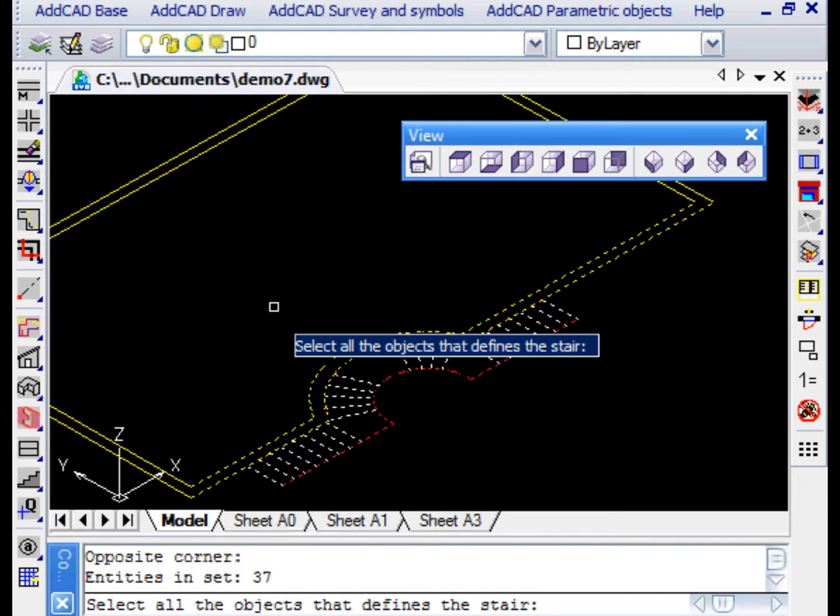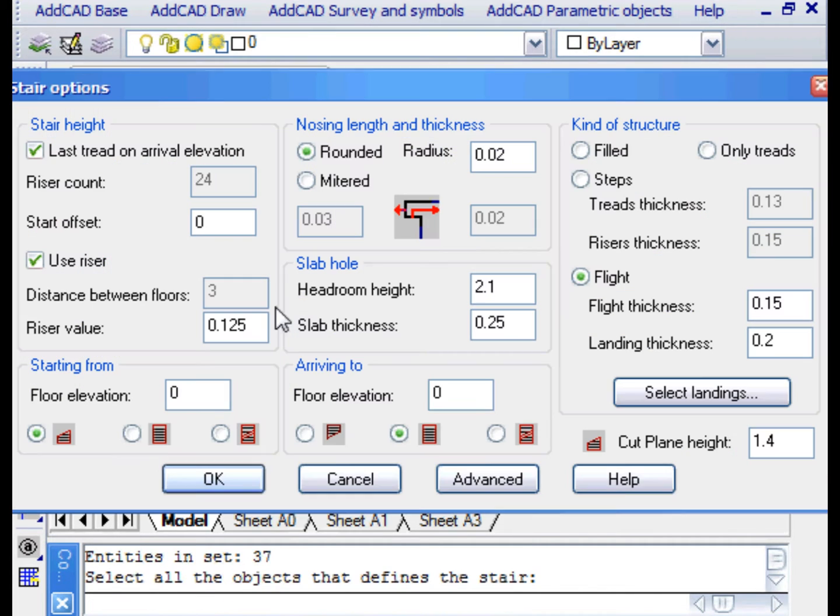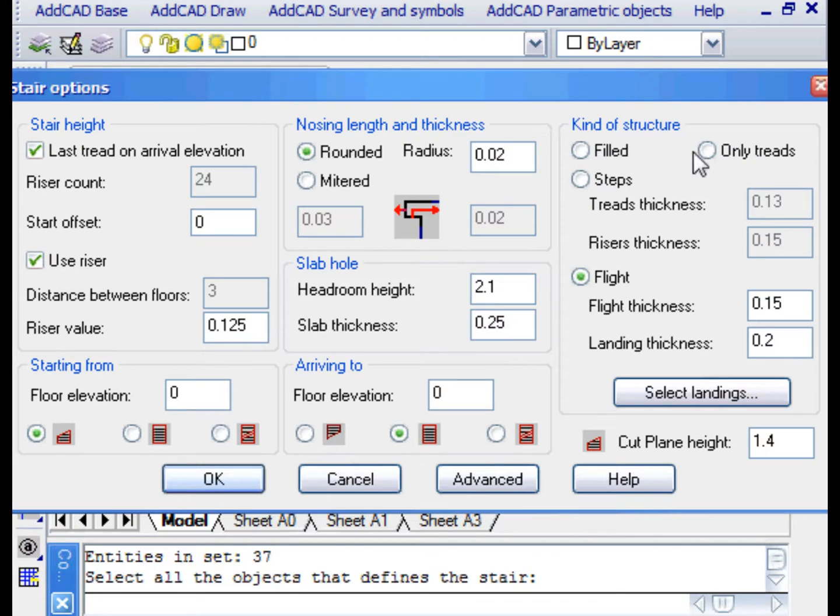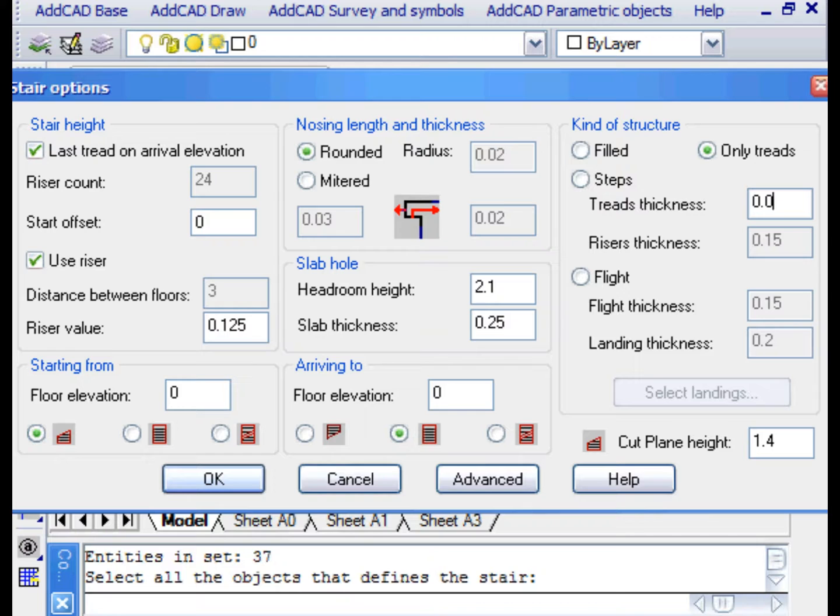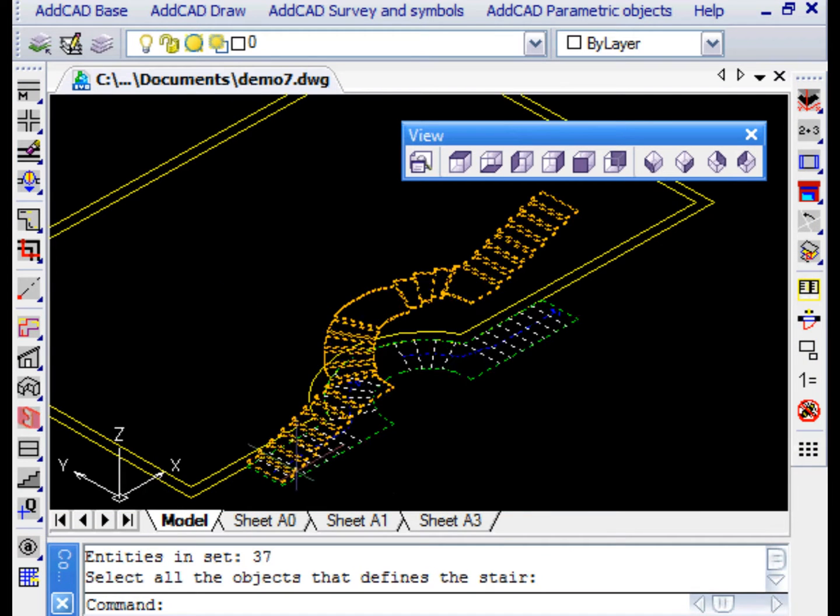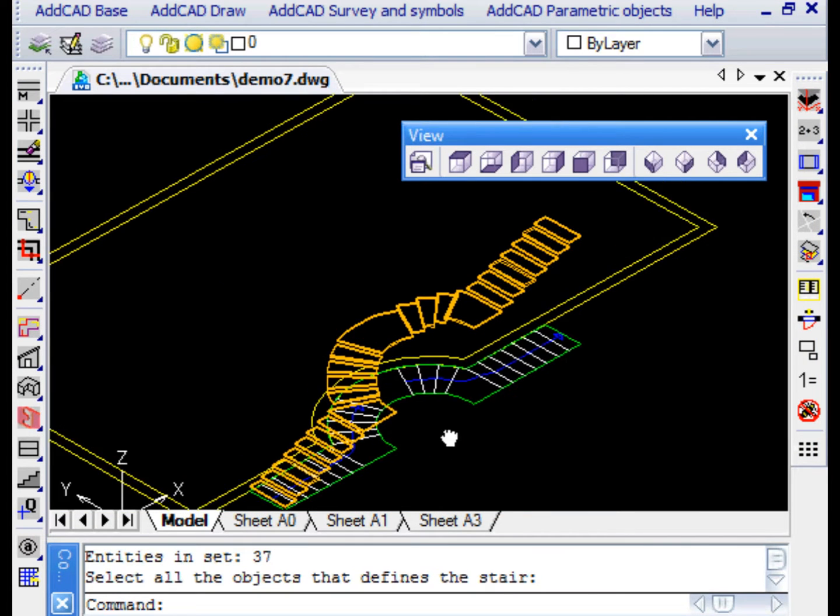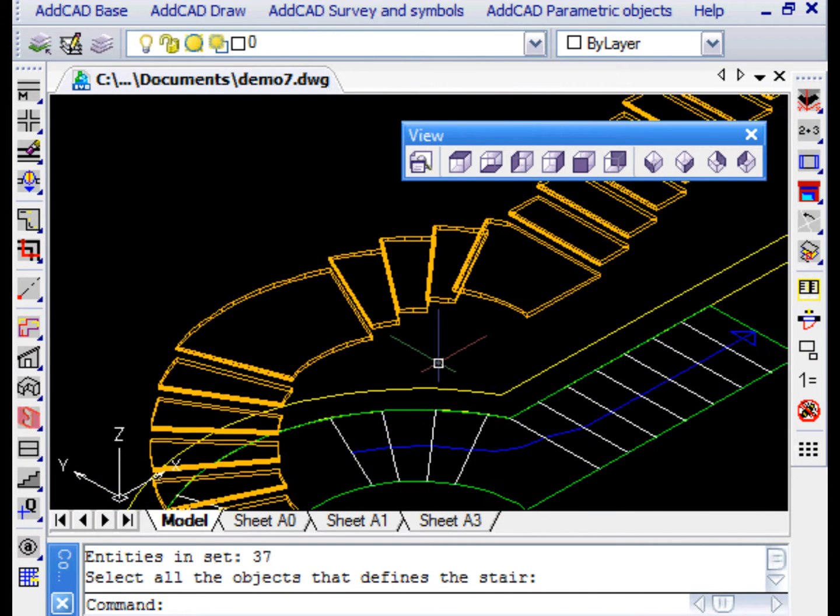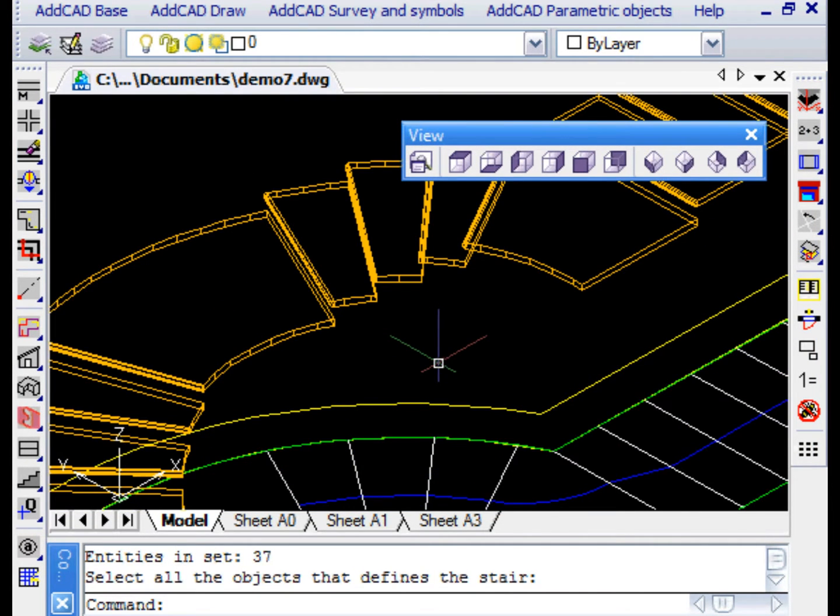It doesn't matter if during the selection we also include lines or arches of the walls as they will be ignored. In the dialog box, we also try to change the type of structure. We want to generate only the treads and change the type of the plan representation. We leave with OK and here is the new staircase.